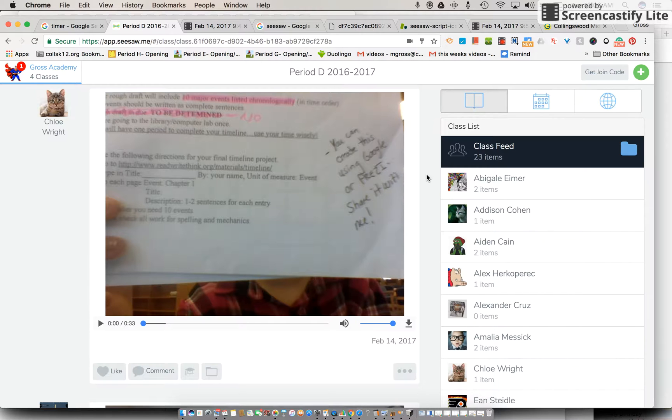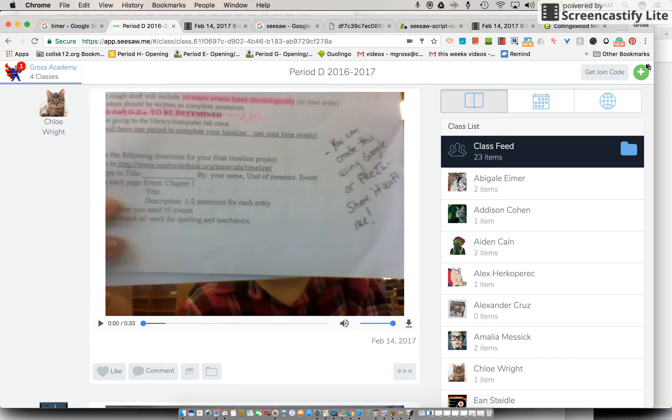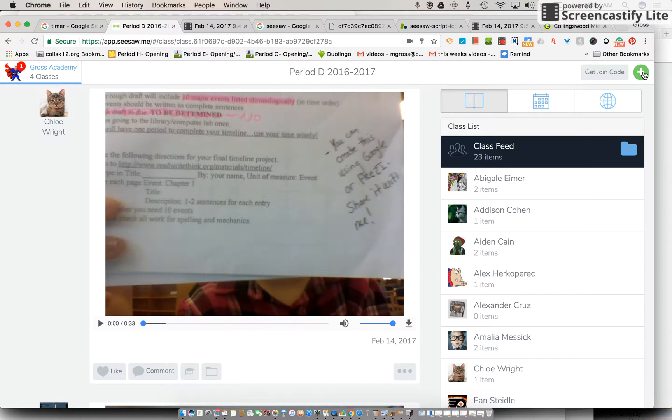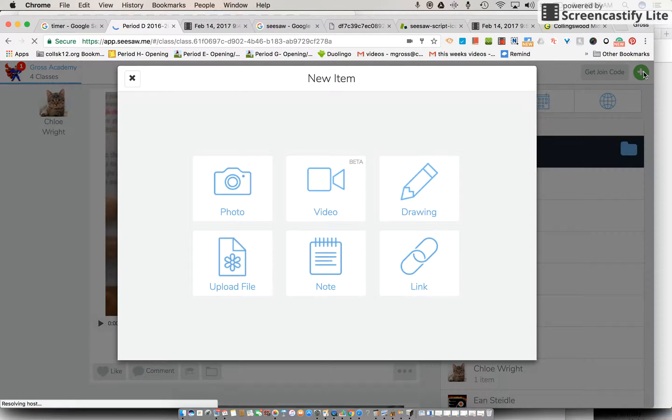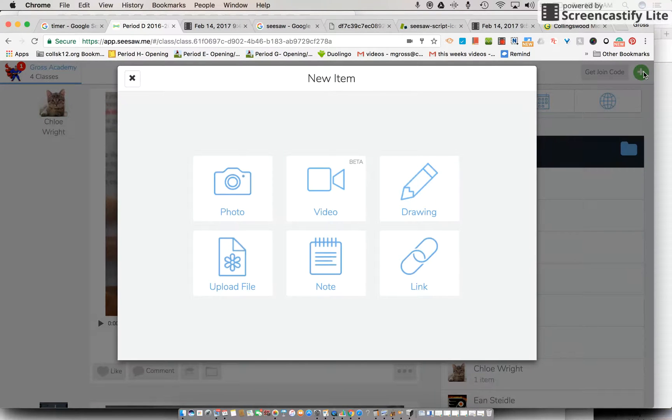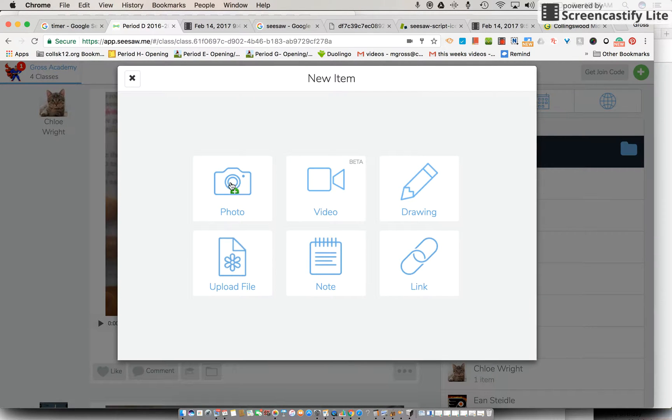Alright, so in a few moments you're going to do this. I'm going to have you go up to the top and there's a little cross with a green circle, and what I would like you to do is take where it says here photo and click on that.